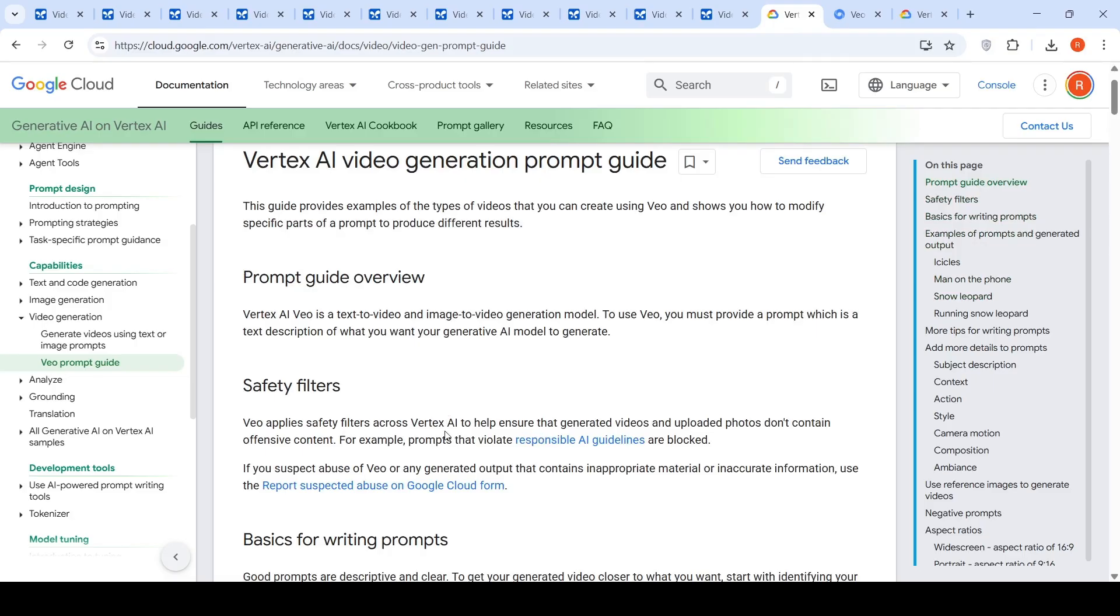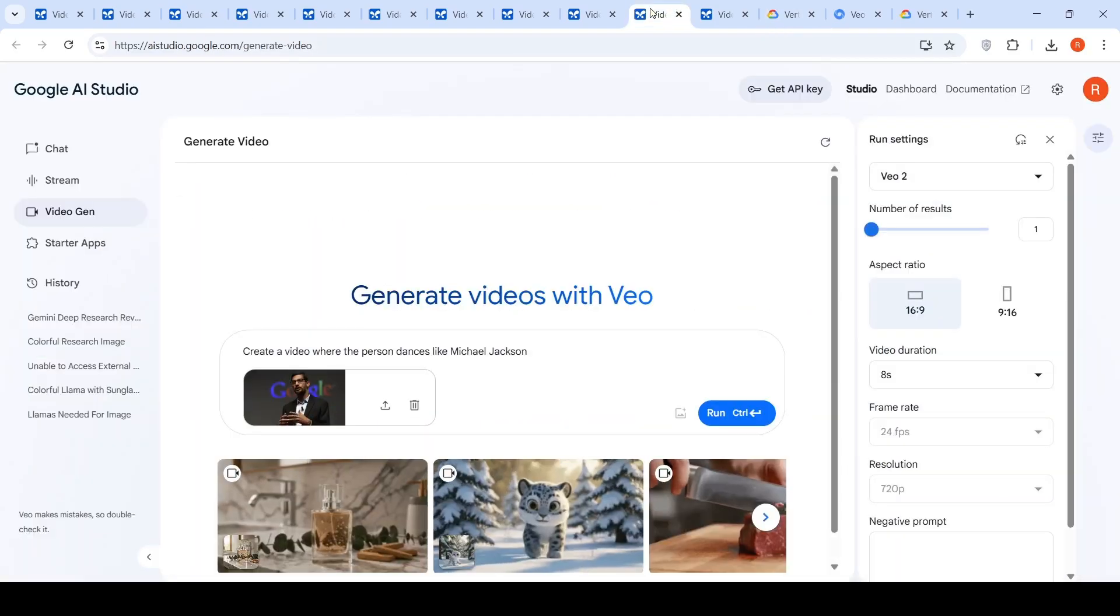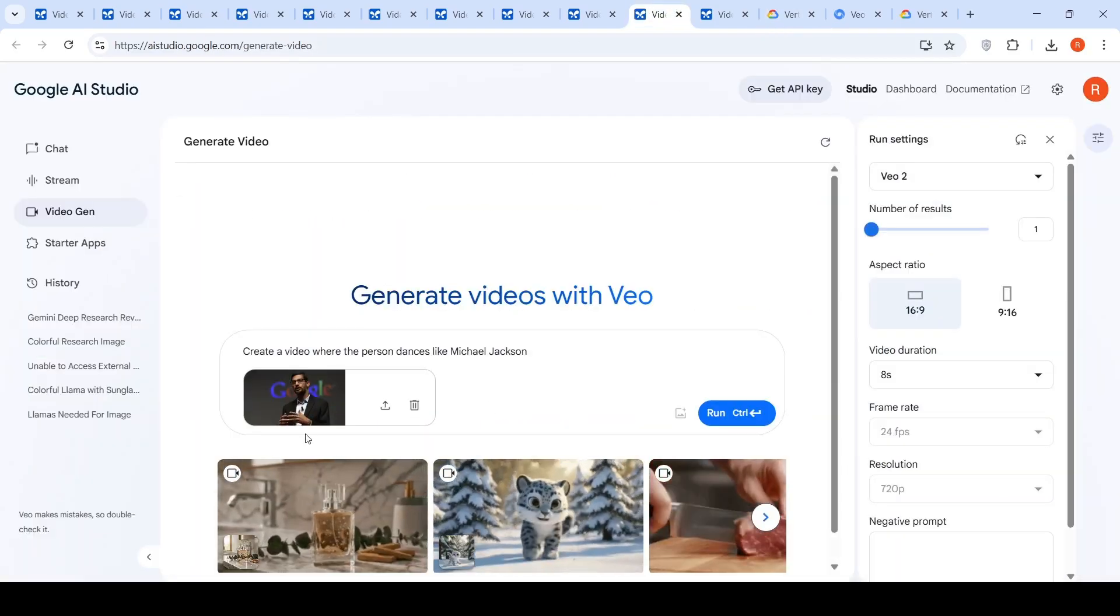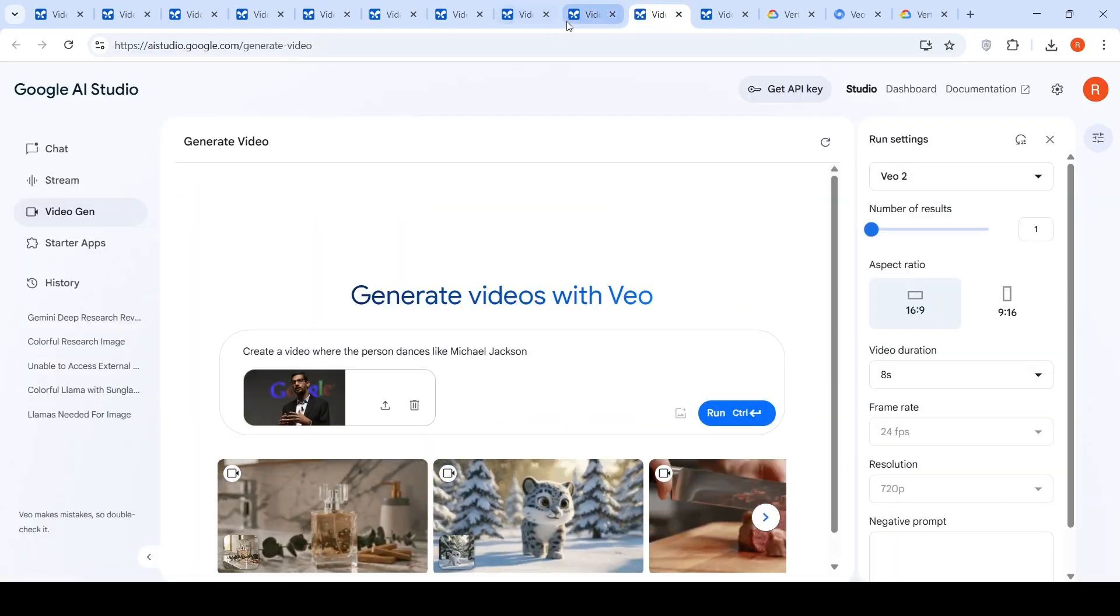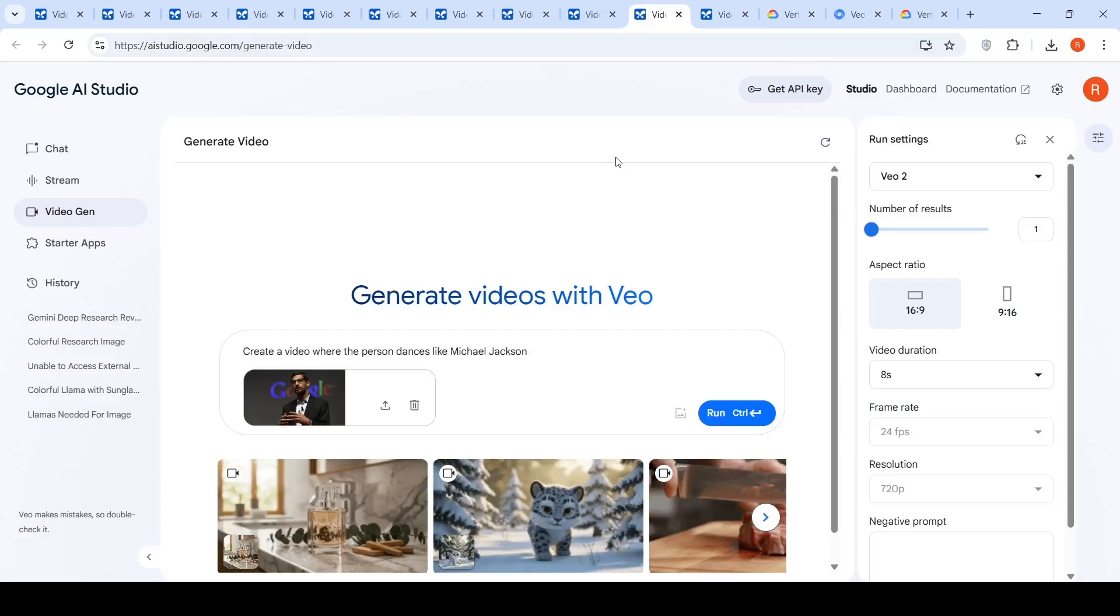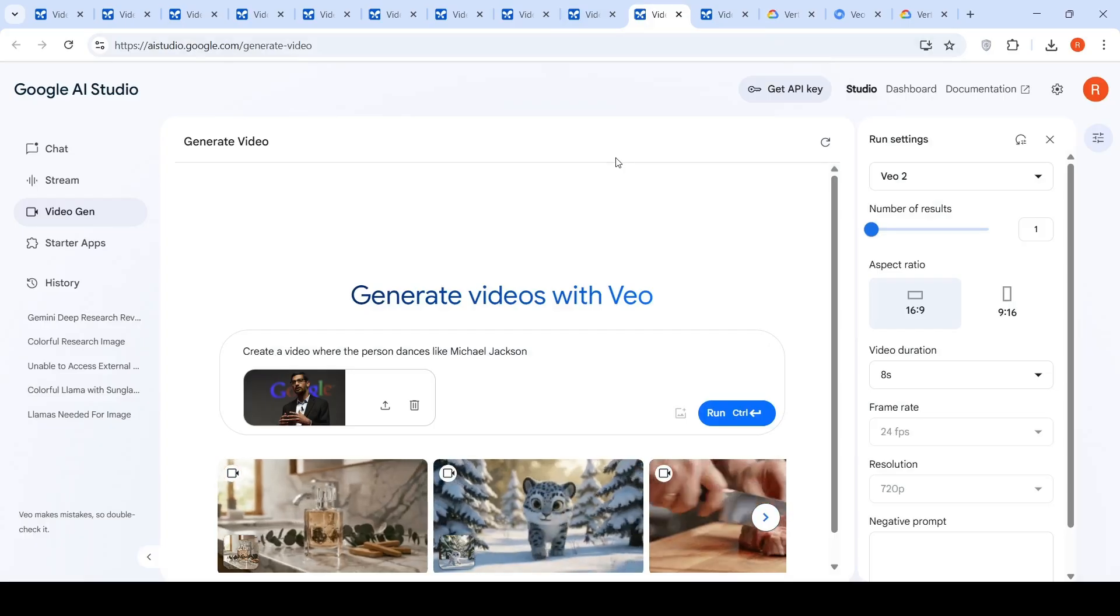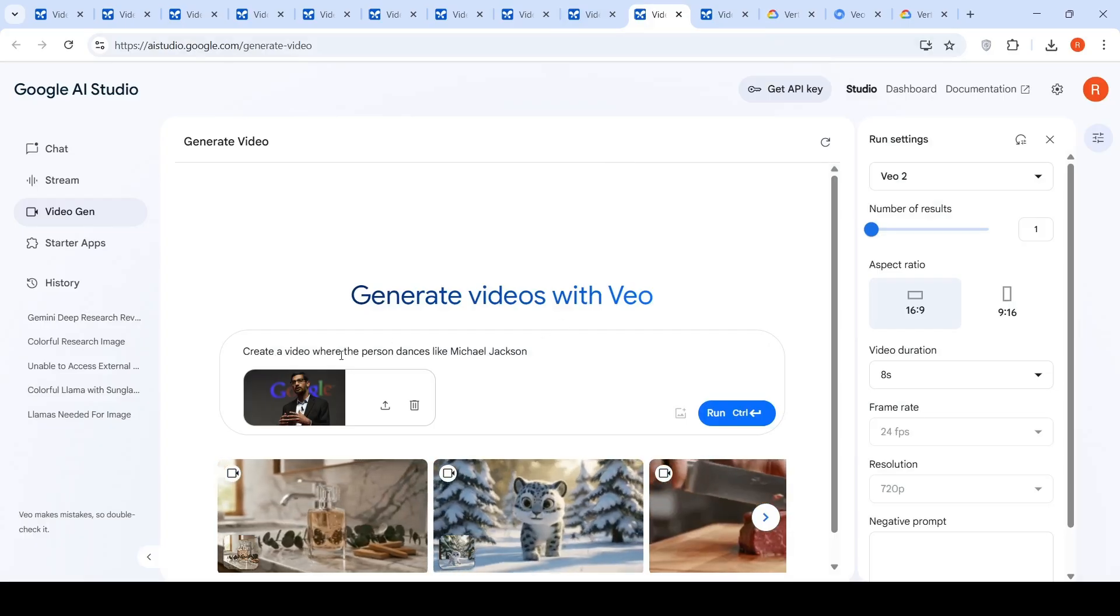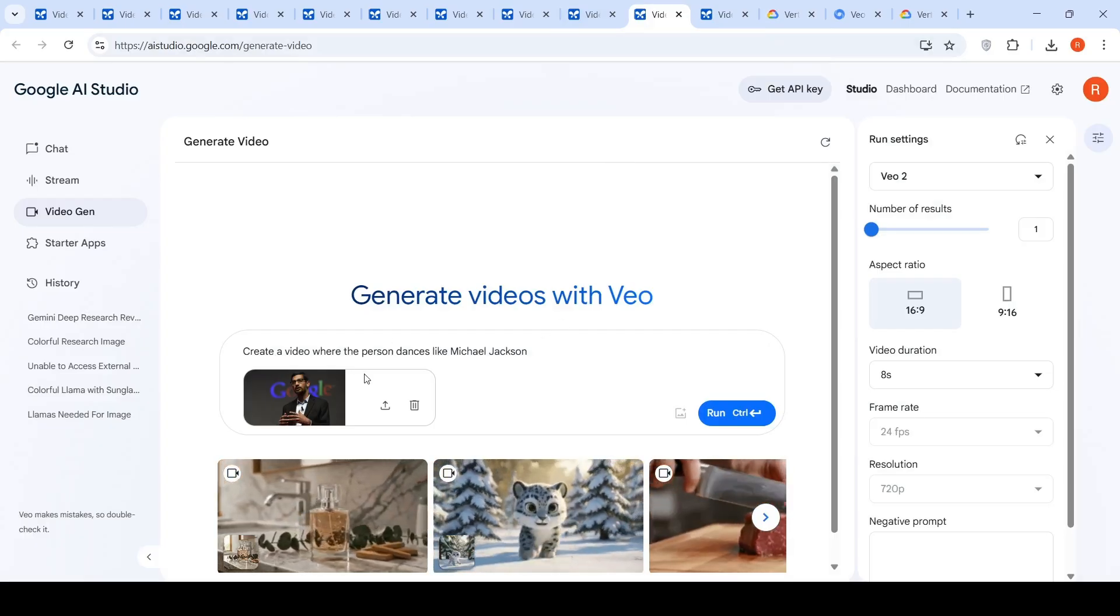Safety filters across Vertex AI that help to ensure that generated videos and uploaded photos do not contain offensive content. Prompts that violate responsible AI guidelines are blocked. It is, this is just a harmful prompt. Both are harmful, like harmless prompts. They are not harmful prompts.